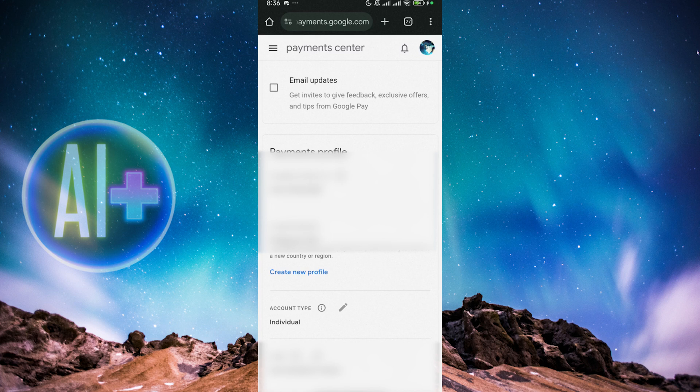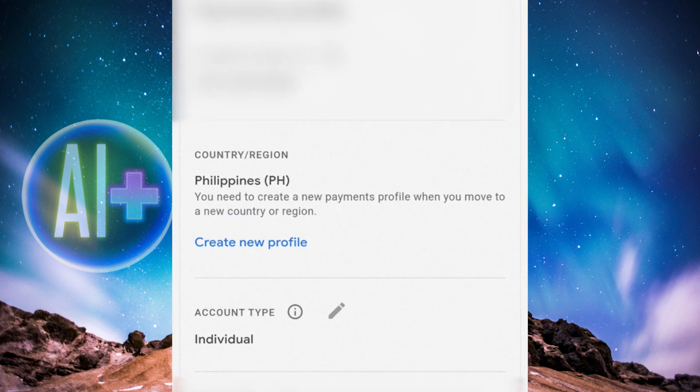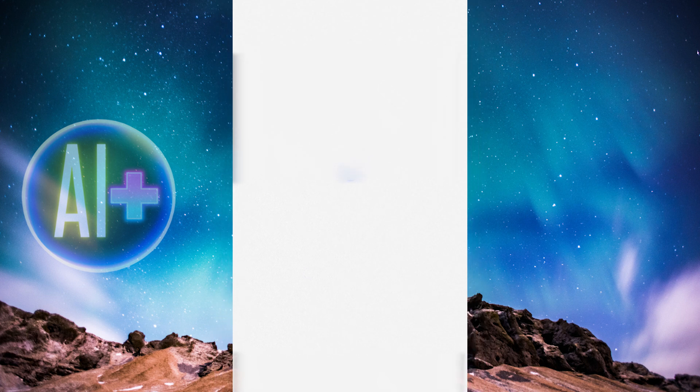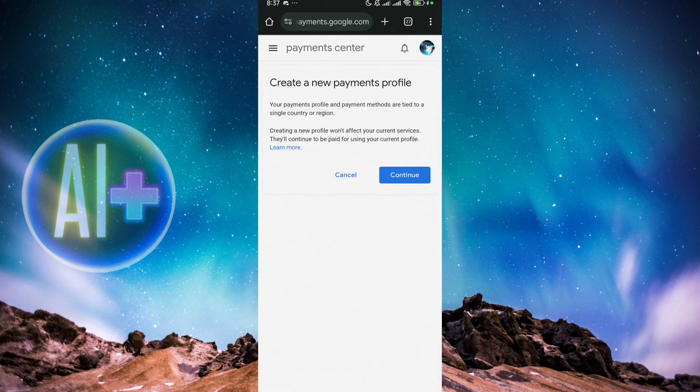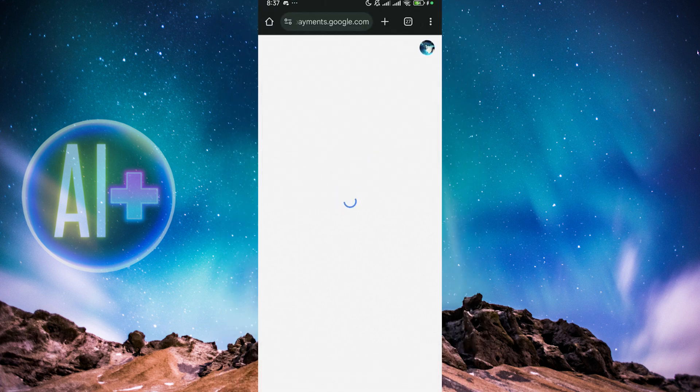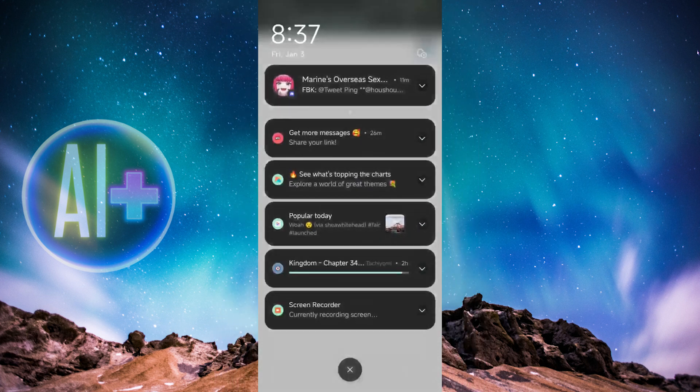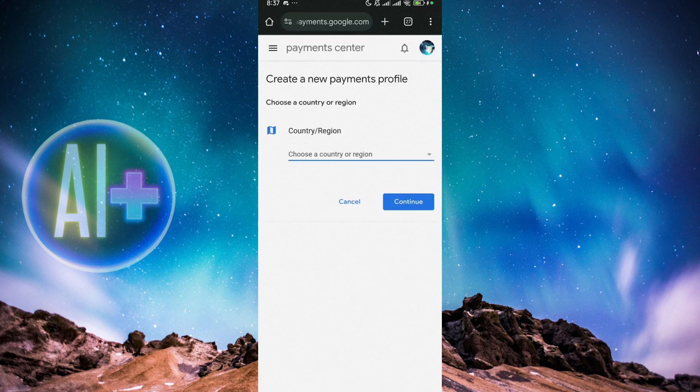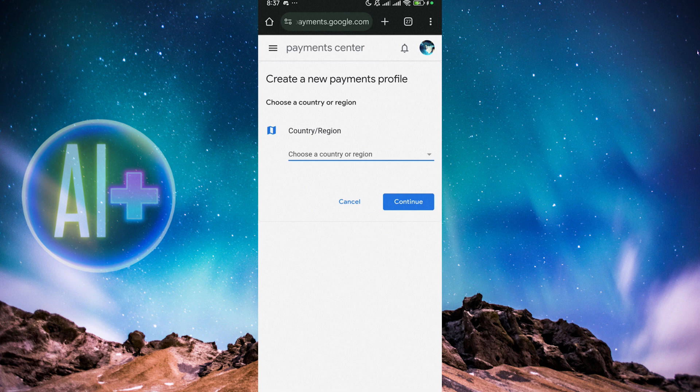You just need to create a new profile because you need to create a new Payments profile when you move to a new country or region. So since it's currently in Philippines, we need to create a new profile if, let's say, you've moved to a different country. Because, of course, it is always a good thing to move away from the Philippines. I'm sorry, I'm kidding. You can try visiting the Philippines. It's a very nice country if you're a foreigner.